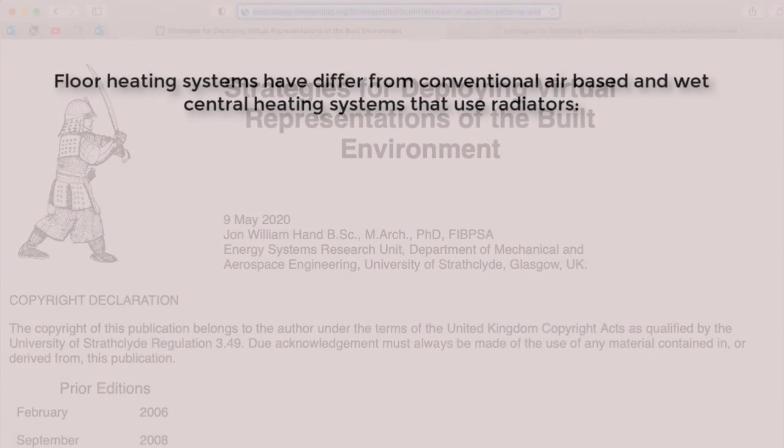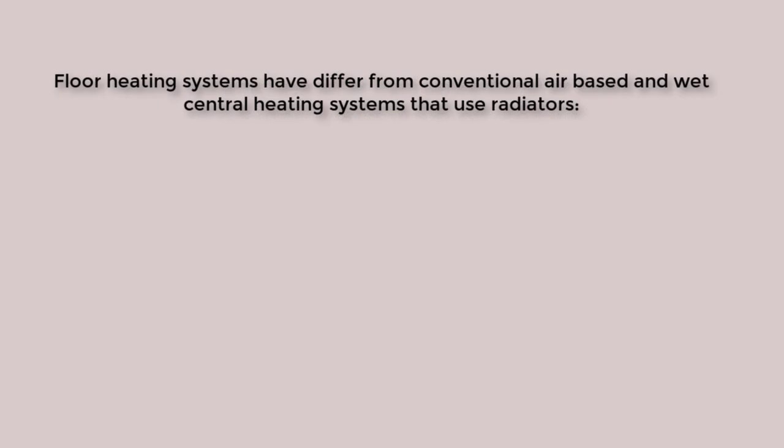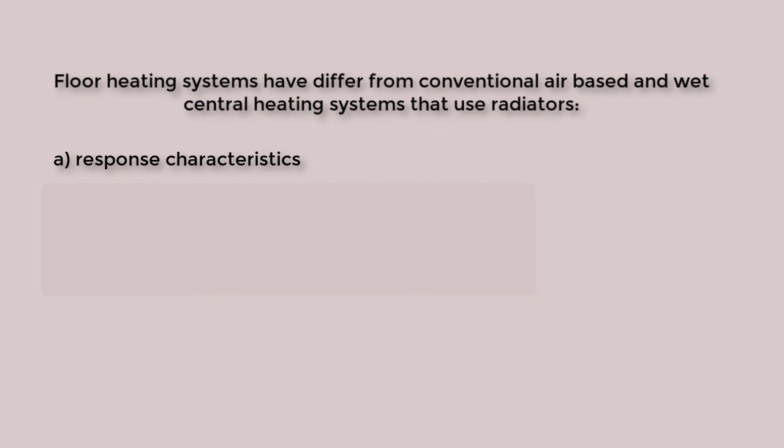Floor heating systems differ from conventional air-based and wet central heating systems that use radiators. Firstly, they have a slow response to control signals. It may only take a few moments for an air-based system to respond to a control change. Radiators may take maybe 15 minutes to come up to temperature and then might take a half hour to drift back to room ambient temperature when the signal turns off. But the timings associated with floor heating are greater still.